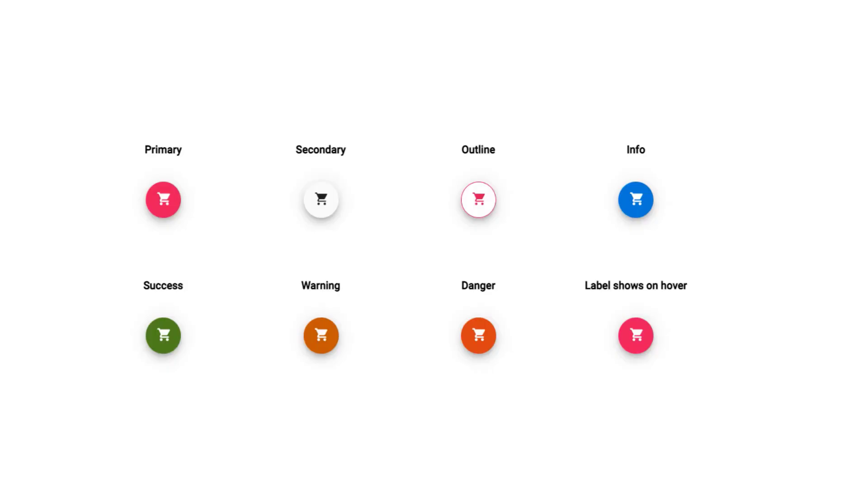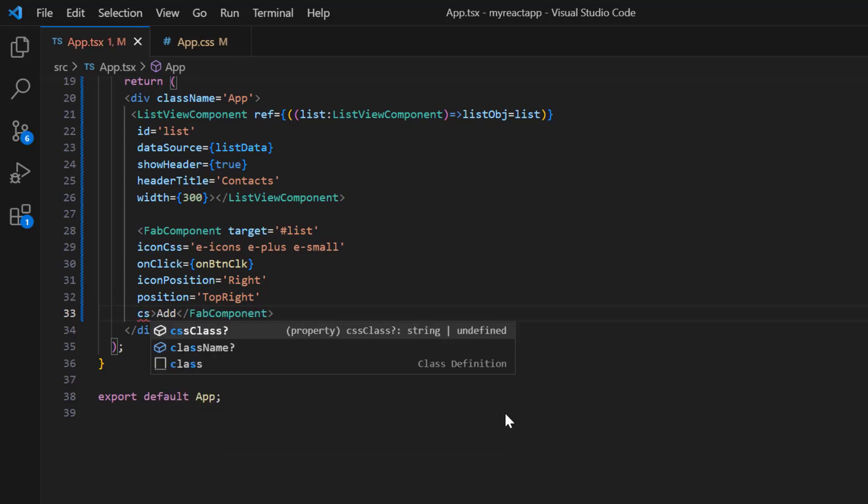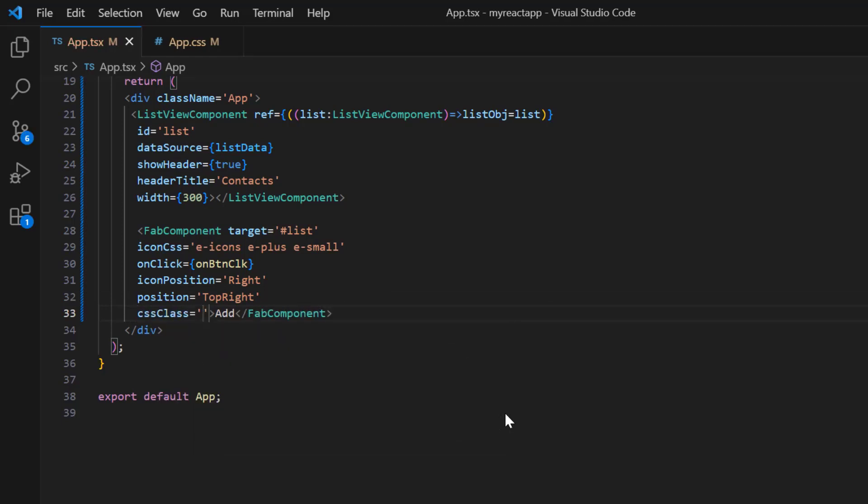Finally, I will show you the built-in styles, primary, secondary, outline, and so on. By default, the primary button is rendered. To apply the outline style, I add the CSS class property and assign the value E outline.